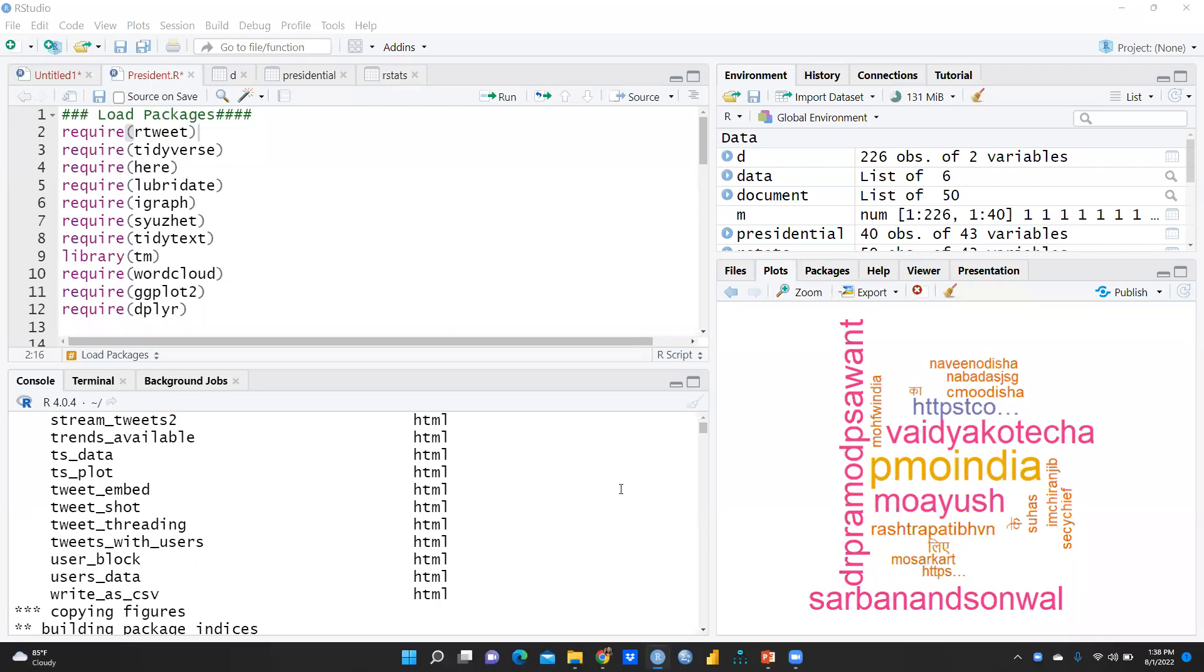Hi, everyone. In the previous video, I explained how to do sentiment analysis of Amazon data.